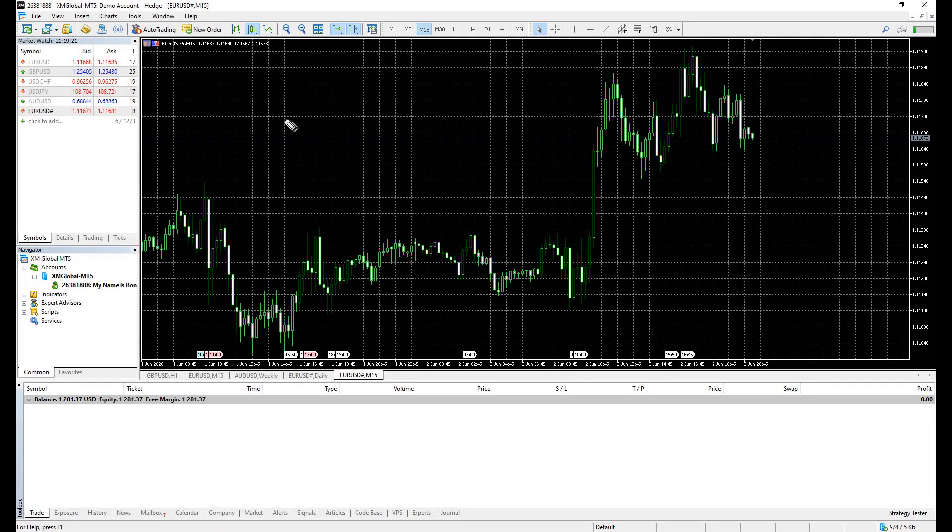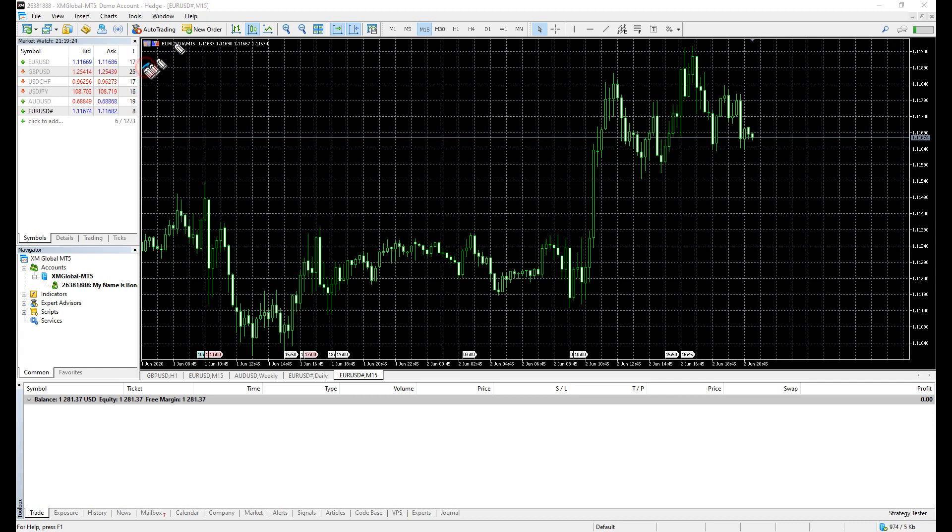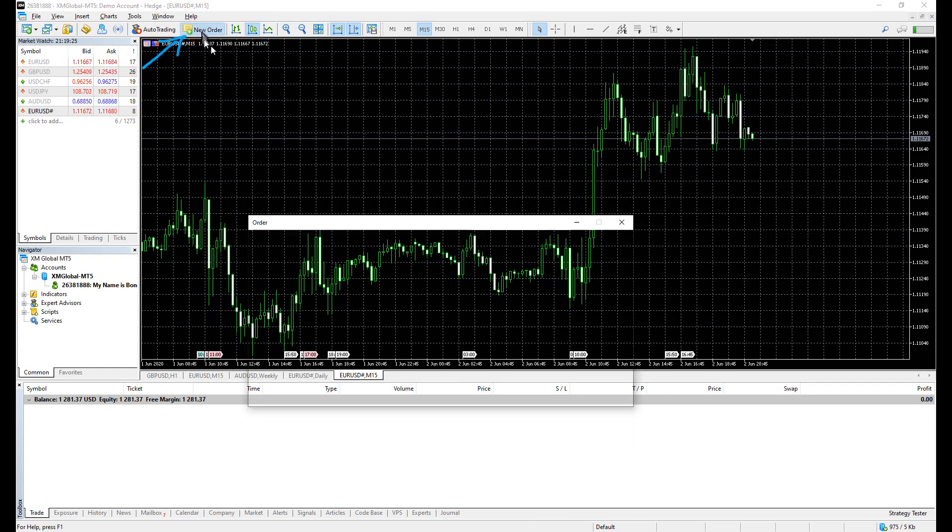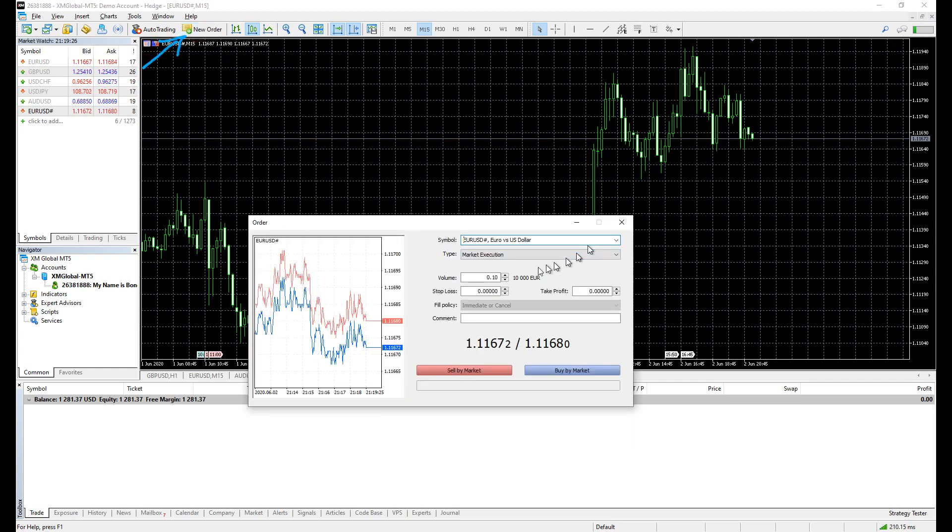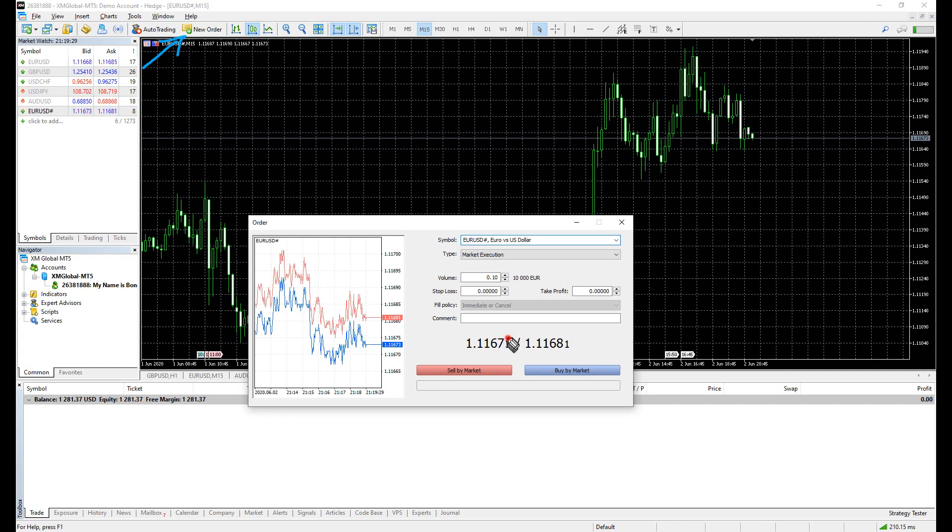Let's talk about order types on MetaTrader. On the MetaTrader software, when you try to place an order, you click the new order button, and a box appears.